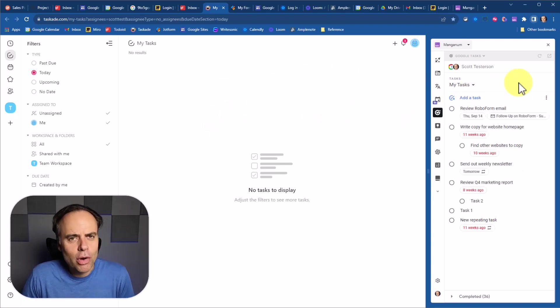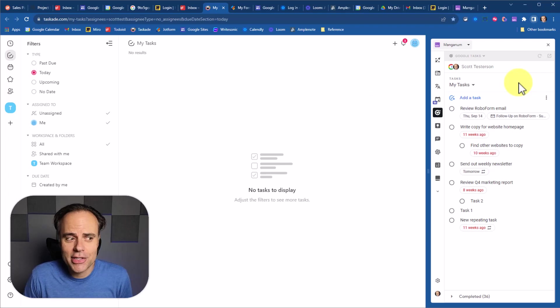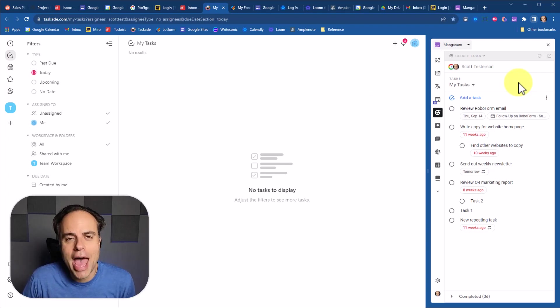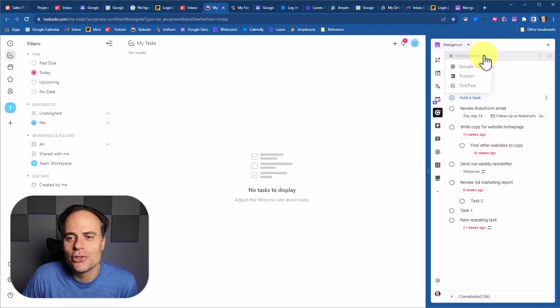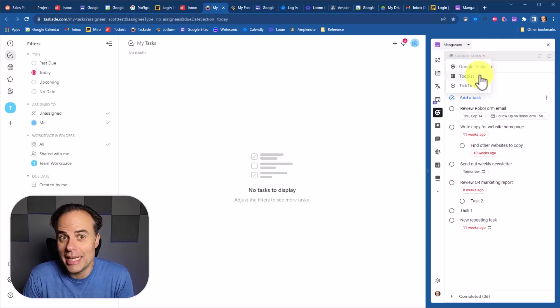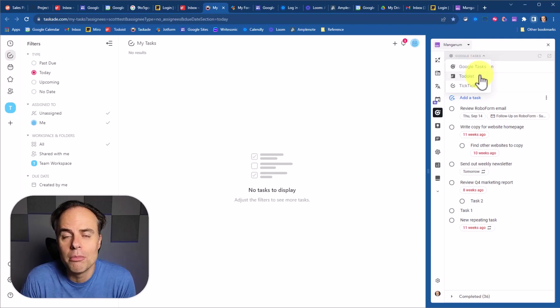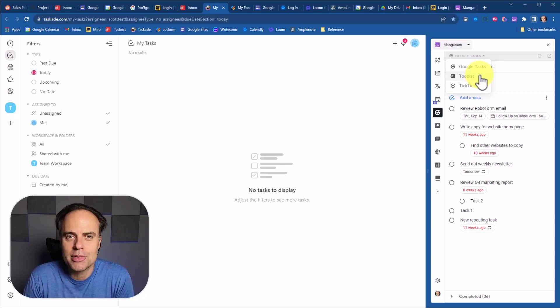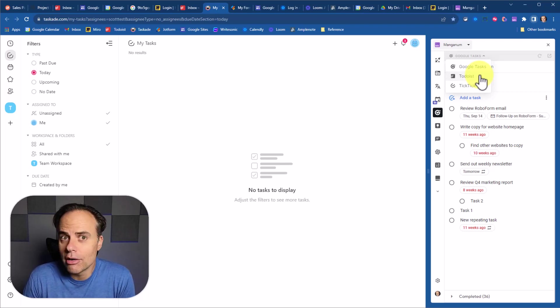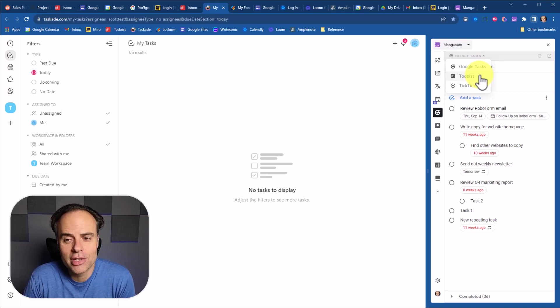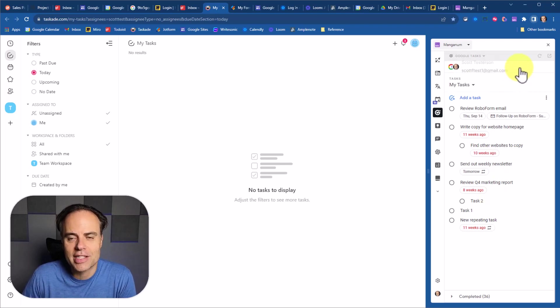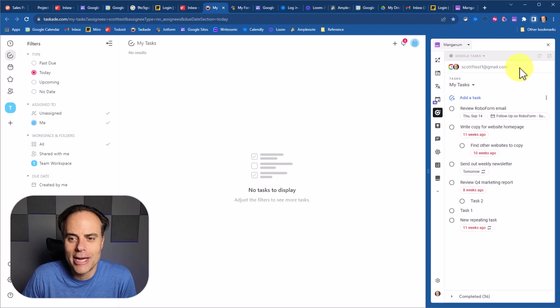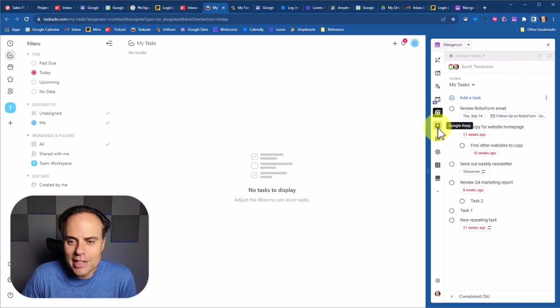But what if you don't use Google tasks and you use another popular app such as Todoist or TickTick? Well, good news. If we come up here to the drop down, you can see that you can integrate Manganum with both of those apps as well. So regardless of your to-do list preference, you can have access to all of those tasks here on the right-hand side.